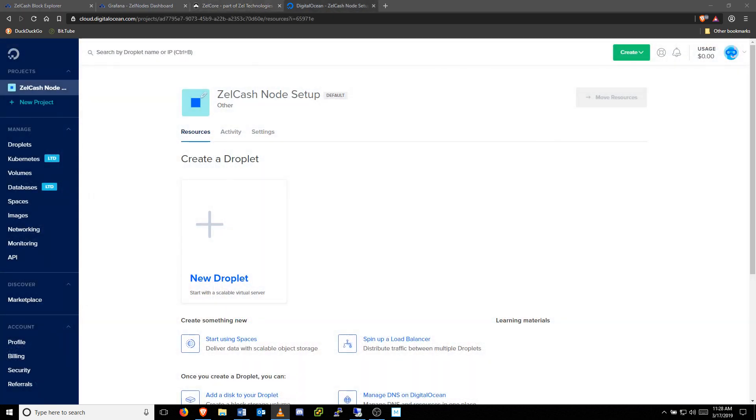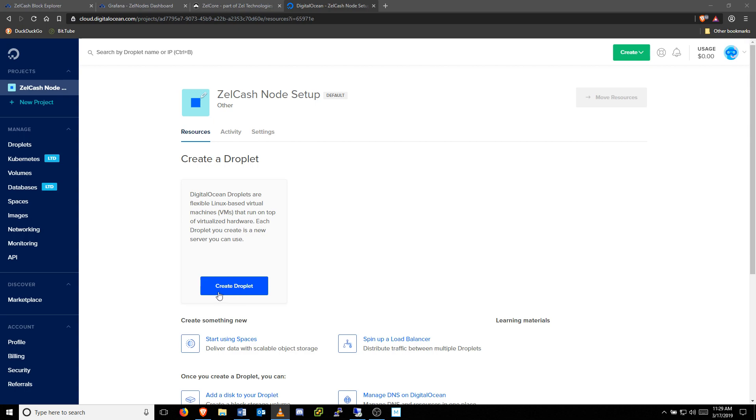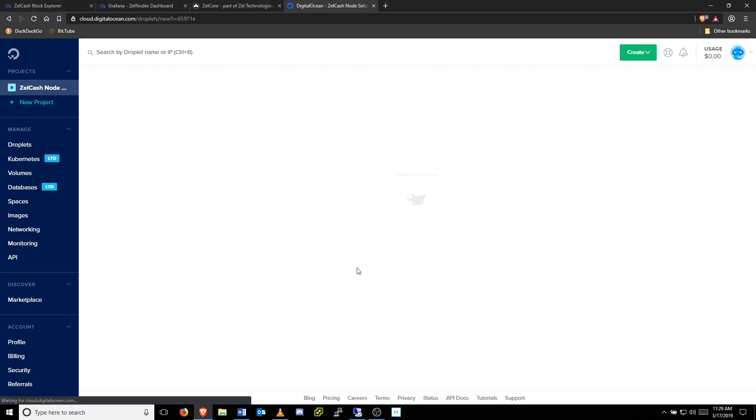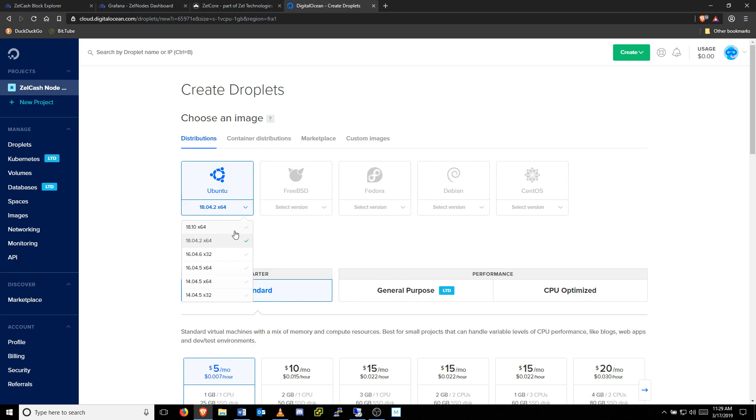To set up your VPS through DigitalOcean, you'll want to create a new project. This one is called Zellcache Node Setup, but you can name it whatever you like. Then we'll need to create a new droplet by clicking the Create Droplet button. Now we can customize our new droplet by choosing our operating system. We recommend using Ubuntu version 16.04 64-bit.